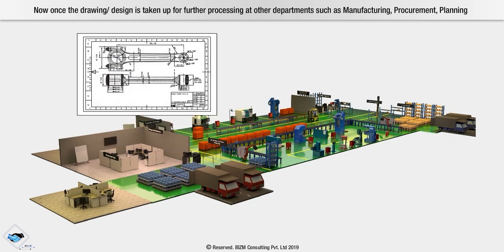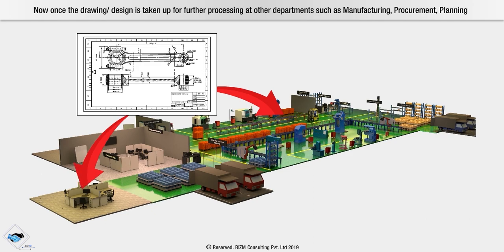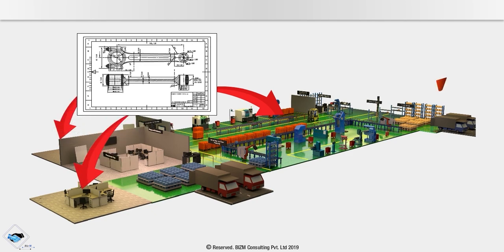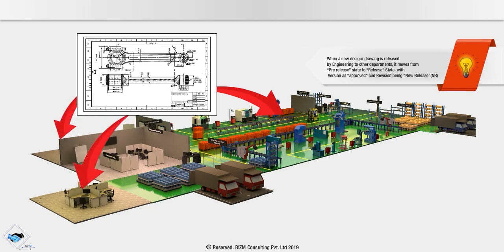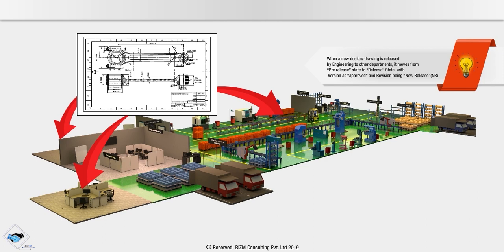Once the drawing or design is taken up for further processing at other departments such as manufacturing, procurement, planning, note when a new design drawing is released by engineering to other departments, it moves from pre-release state to release state with version as approved and revision being new release.